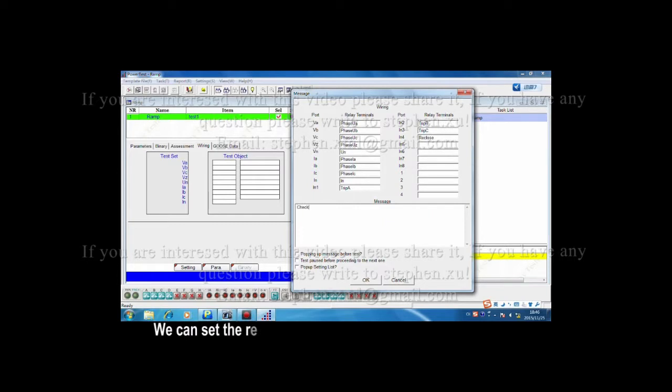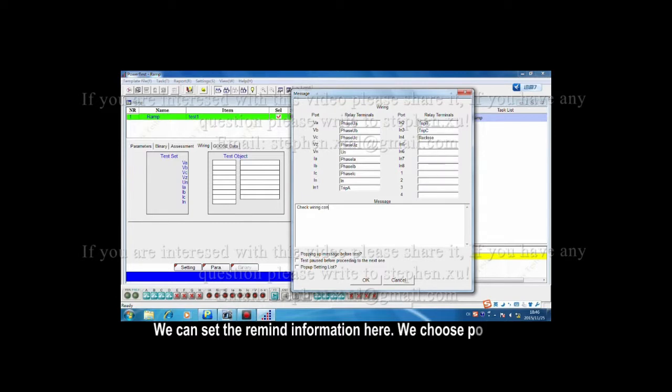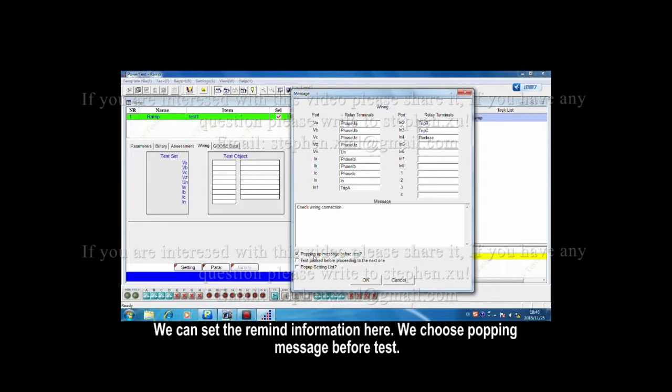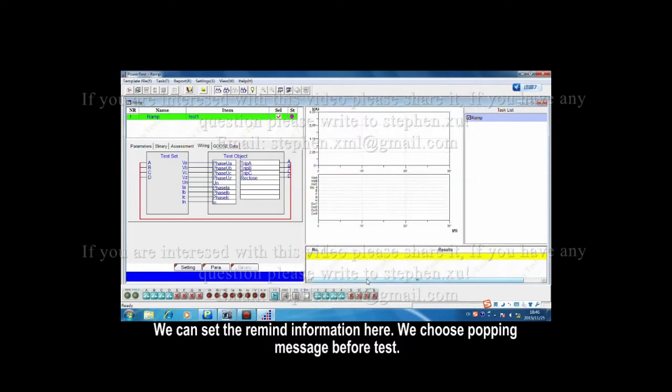We can set the reminder information here. We choose popping message before test. Click OK. We will get the connection diagram, and it can help you to check the wiring connection on the spot.